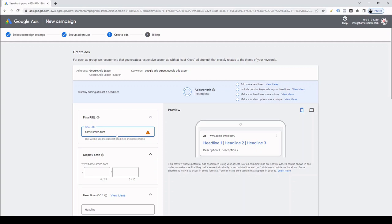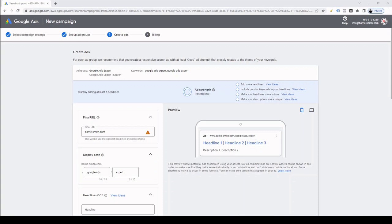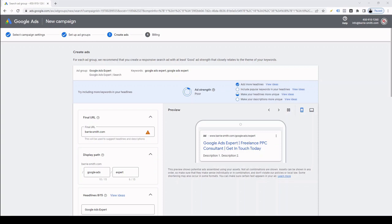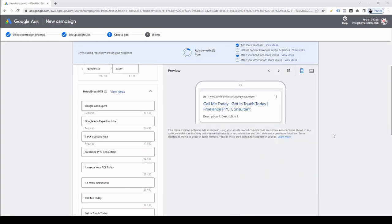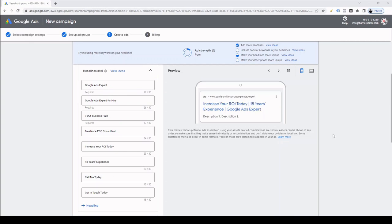Then we come onto the display path. These are the words that are going to appear after your domain in the ad and it doesn't have to be a real page. As my ad is targeting users looking for a Google ads expert, I'm simply going to enter these keywords into the domain path and you'll see them appear in the preview on the right hand side. After that, we want to start creating headlines for our ads. The headlines are the big blue text in the ads that stand out more than anything else. What you enter here could be the difference between a potential customer choosing between you and a competitor, so be sure to take your time over these.